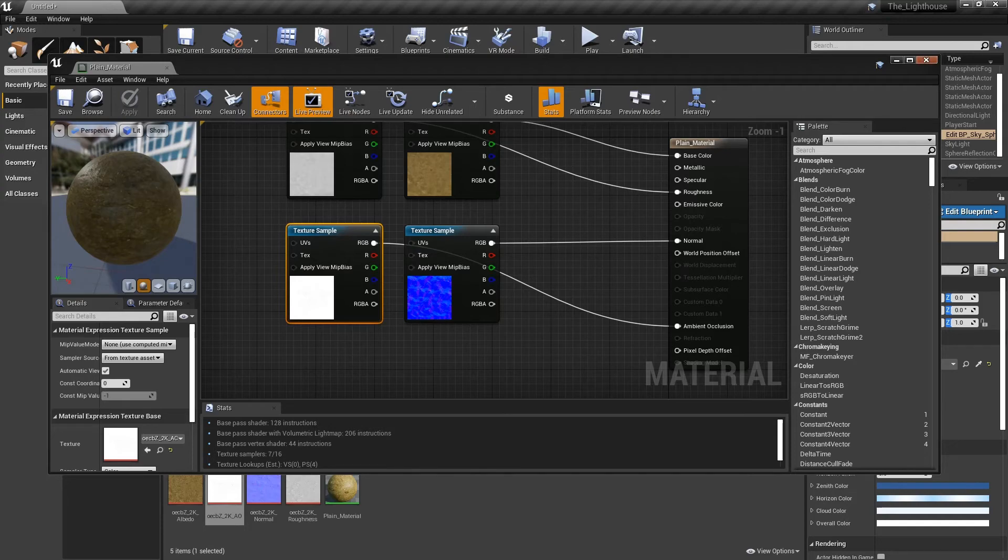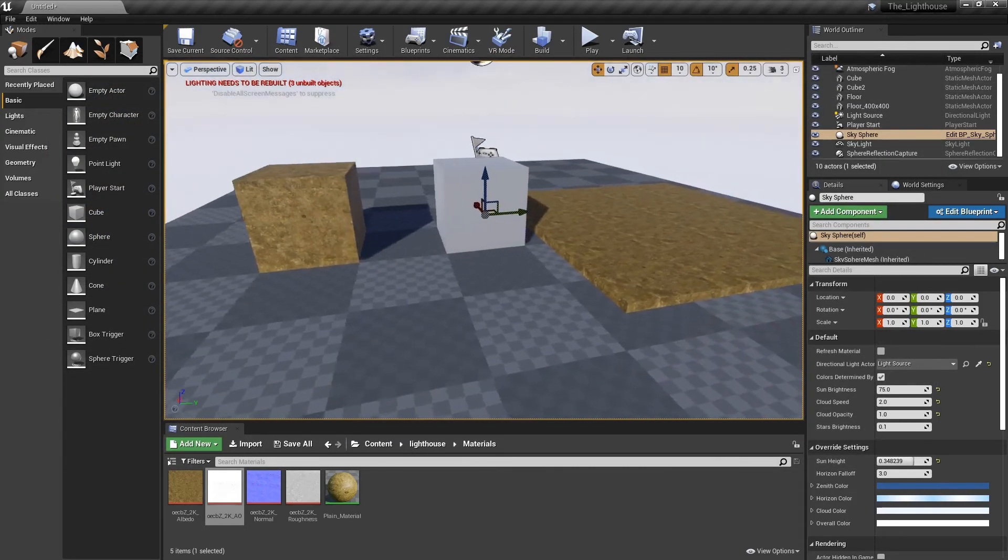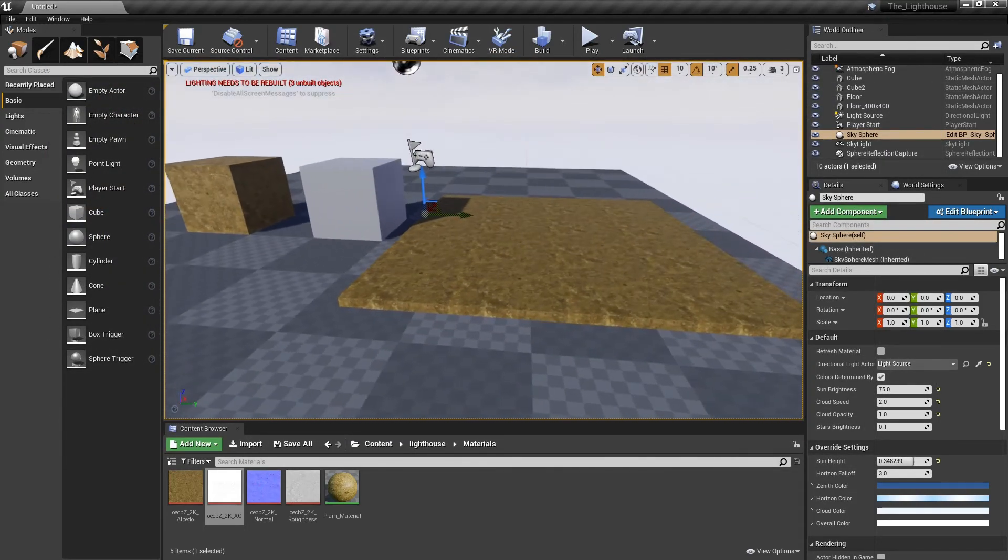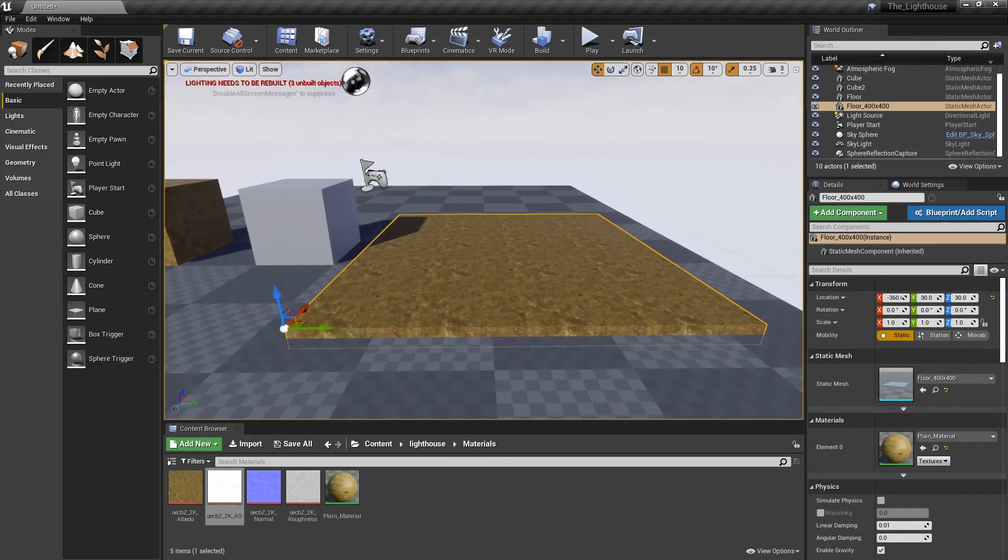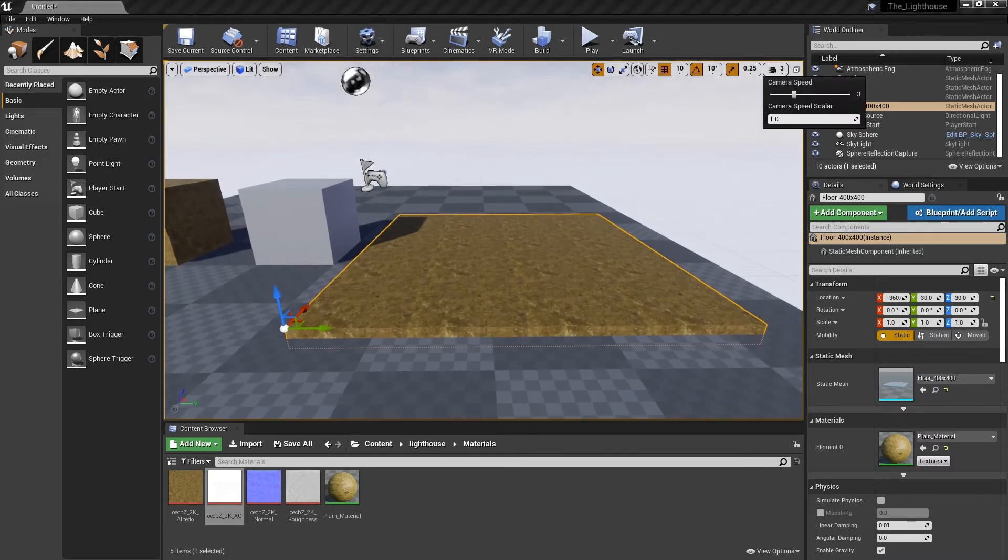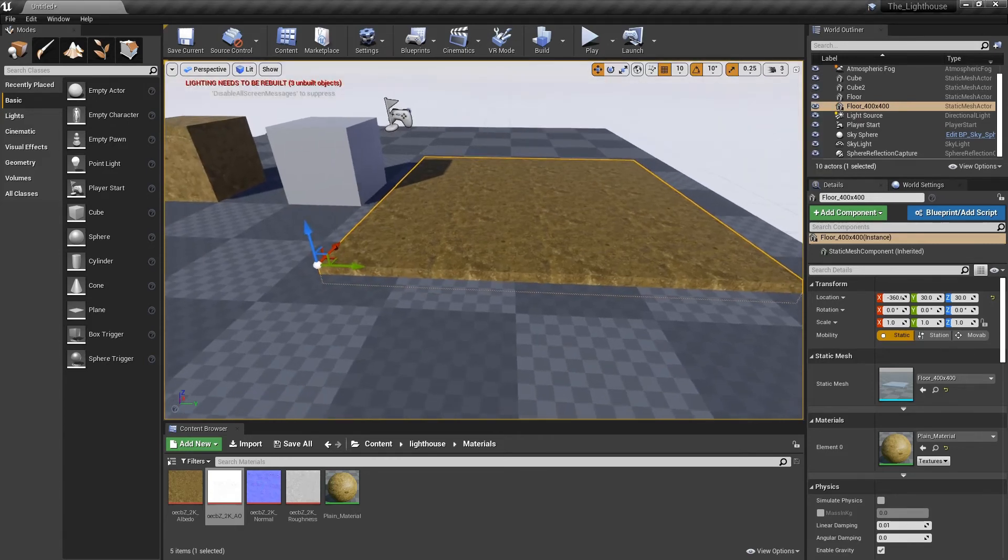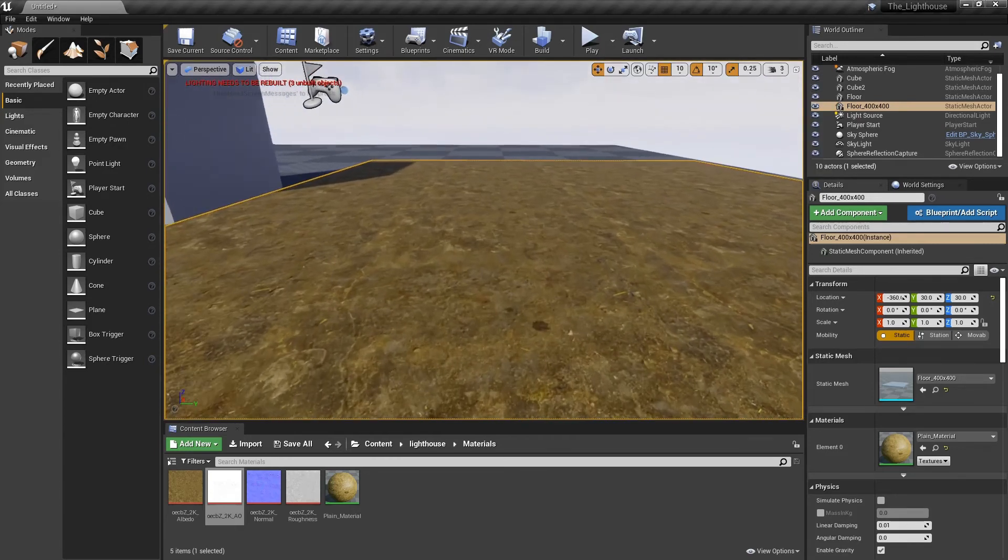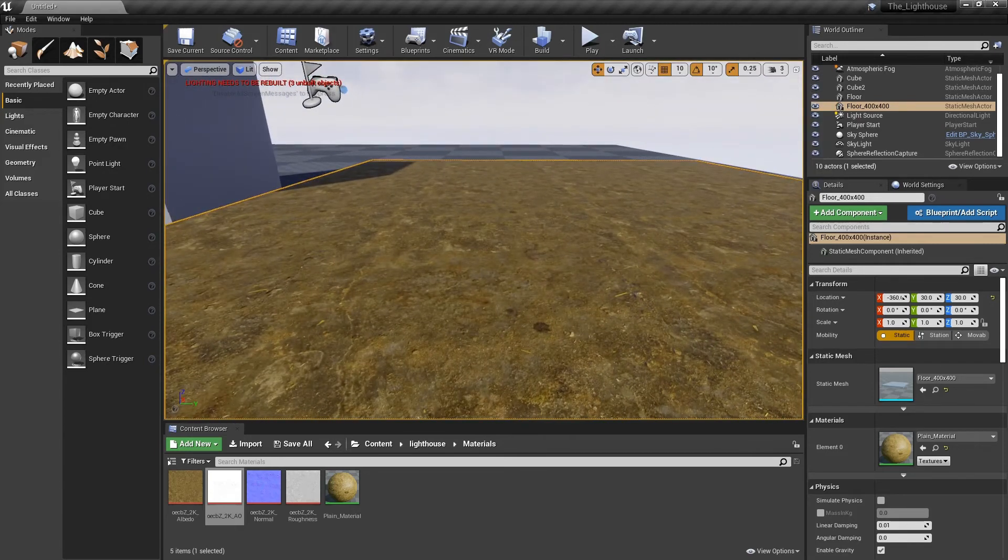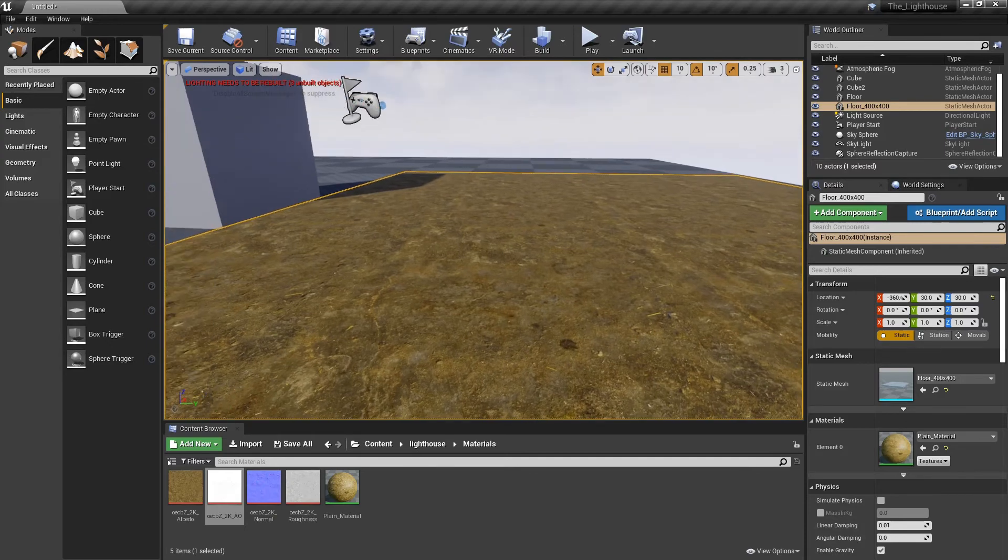Then I'm going to close this down, and over here I've got my plane obviously with a material applied to it. I'm just changing my camera speed to three just so I can get down there, and I'm just going to have a look. You can see all the detail and the shadowing that's came in there.